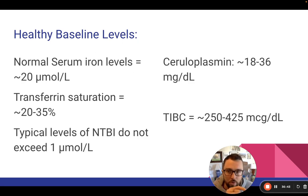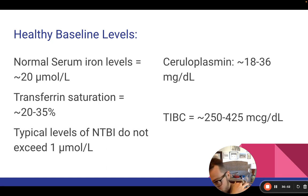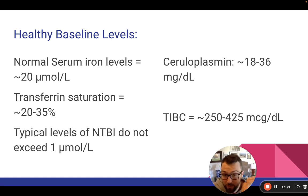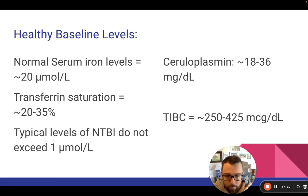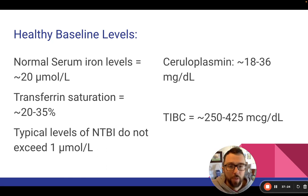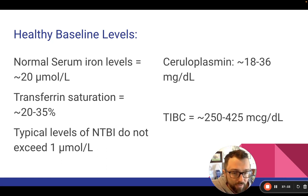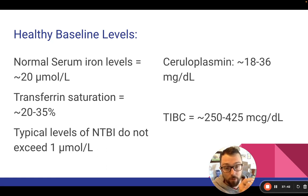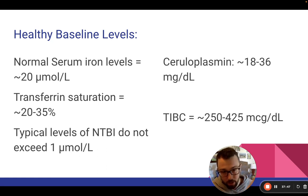Let's look at the healthy baseline levels. Normal serum iron levels — iron bound to transferrin — about 20 micromolar. Transferrin saturation, about 20% to 35%. Typical levels of NTBI — the free, dangerous iron — we don't want it to exceed 1 micromolar. That paper on cancer and stem cell transplantation showed NTBI anywhere between 1 and 10 micromolar — not good. Ceruloplasmin, 18 to 36 milligrams per deciliter. TIBC, total iron binding capacity, anywhere from 250 to 425 micrograms per deciliter. The higher that number, the better — we want our iron binding capacity to be high, meaning we have the ability to neutralize any free iron.